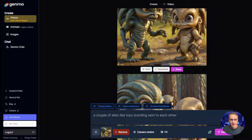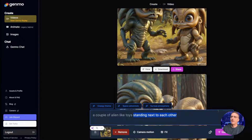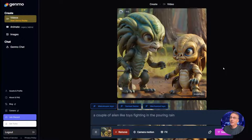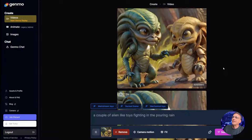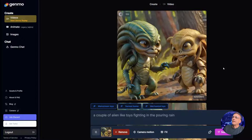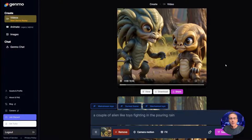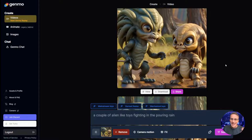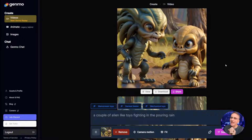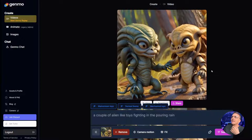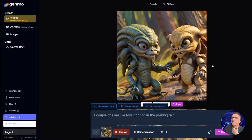Before we make any changes to the settings to get different results, let's change the prompt itself. Instead of standing next to each other, how about if they're fighting in the pouring rain? We can already see that's making a huge difference — we've told it to do something and it's doing it. So if there's really nothing going on in the image, the AI doesn't have much to work with. Now it has something to work with, though I don't see much pouring rain — but that's a much more fun and interesting animation.